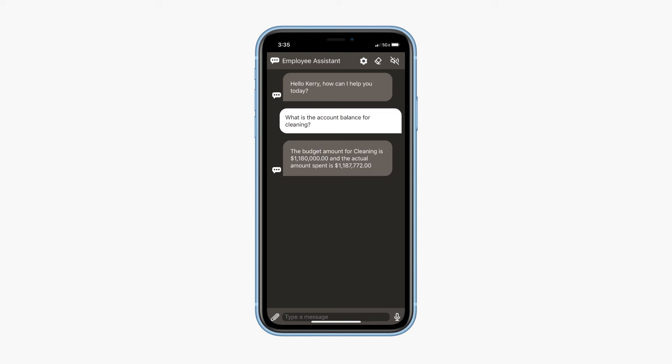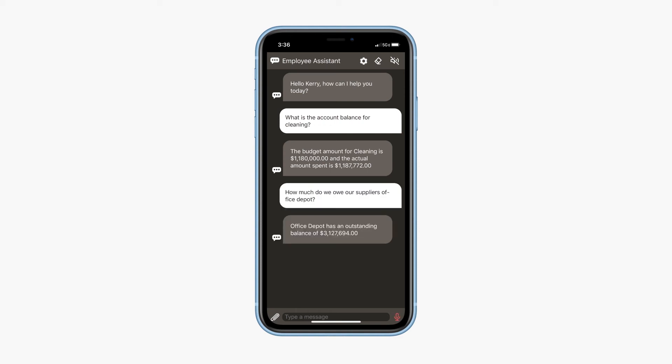You can interact with the ODA by typing in the chat box or by clicking the microphone icon in the bottom right. Press the microphone button and say what is the account balance for cleaning. Press the microphone button and say how much do we owe our supplier Office Depot.